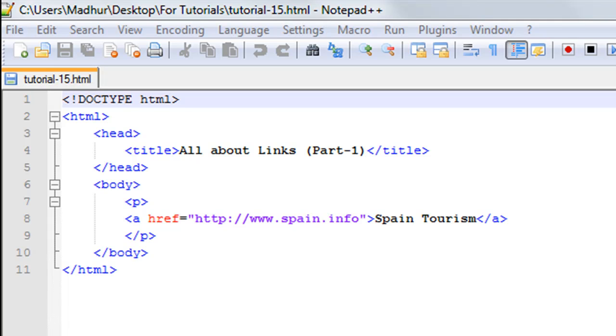Hello guys, welcome to my channel. This is the 15th tutorial in this course. In this tutorial we'll be beginning our discussion on links. The internet wouldn't have been what it is if we didn't have this feature of including links in our websites.